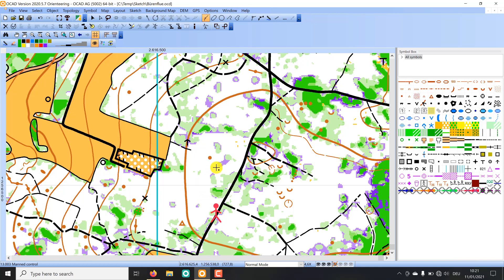In OCAD there has not been any suitable tool for it so far. That's where the sketch layer now comes in. It offers you the same possibilities as sketching by hand, even more.